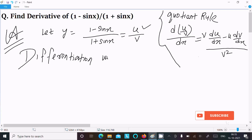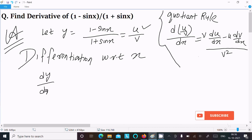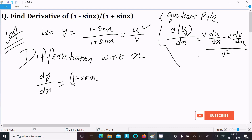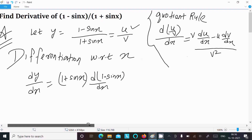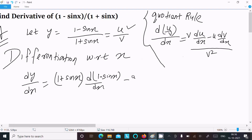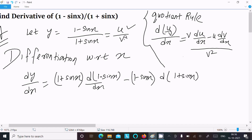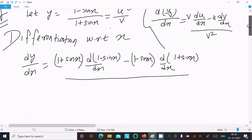So first, writing dy/dx: writing v, which is (1 plus sin x), doing the differentiation of u, which is (1 minus sin x), minus writing u, which is (1 minus sin x), doing the differentiation of v, which is (1 plus sin x), all divided by dx, and v squared, that is (1 plus sin x) whole square.